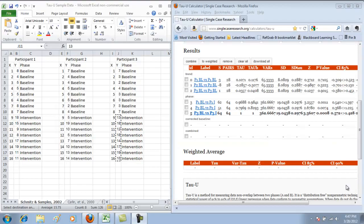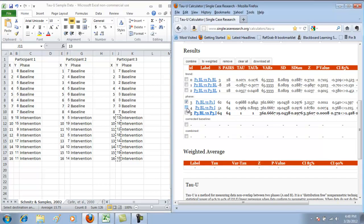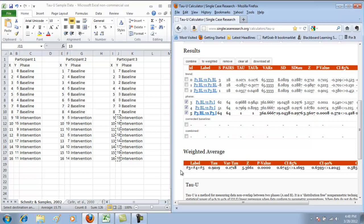In our next step, we're going to combine the contrasts so that you get an aggregated effect size. The way that you do that is to look at the information in your results and select the contrasts that you want to combine — so we want our phase contrasts here. Once I've clicked those three boxes, I can click on the Tau-Weighted button. The calculator does its work, and here at the bottom you see the output and all of the statistics for the weighted average.